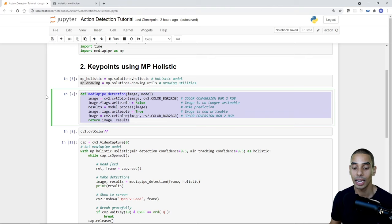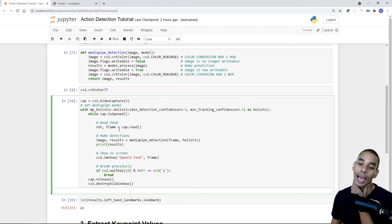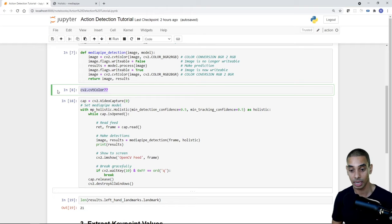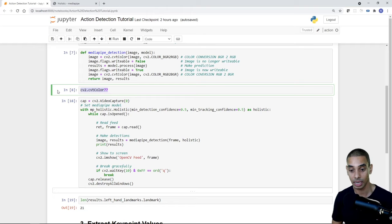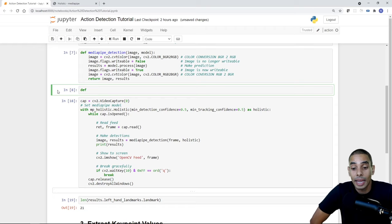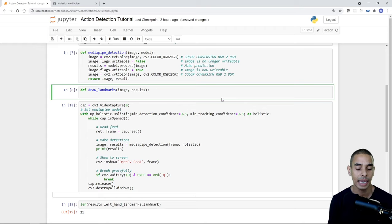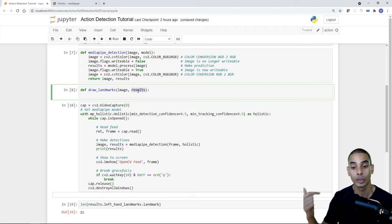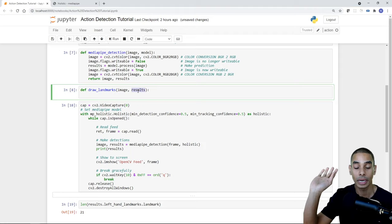That's our first function done — we're now able to make detections using MediaPipe and we'll use this quite a bit later. Next, we want to visualize the landmarks on the frame. Let's write a draw_landmarks function. We define it with def draw_landmarks, passing our image and the results from the MediaPipe model. We'll grab those results and render them onto the image so we can see the different landmarks.